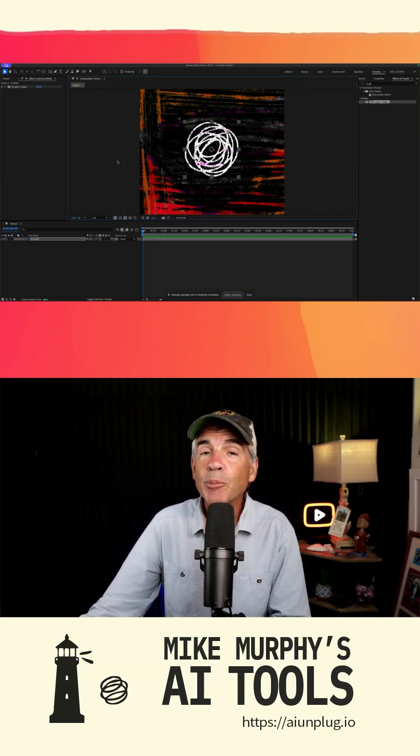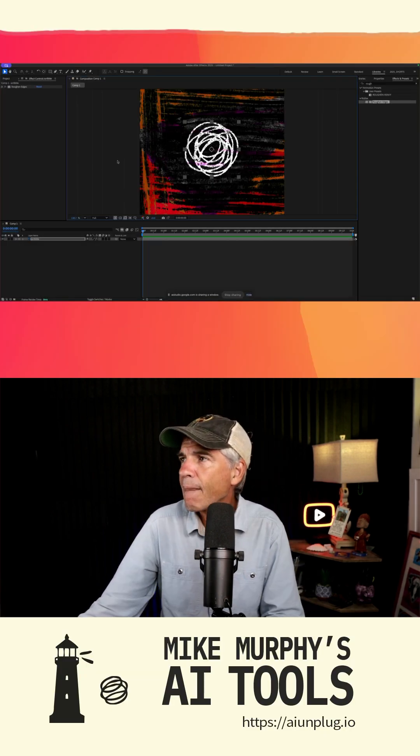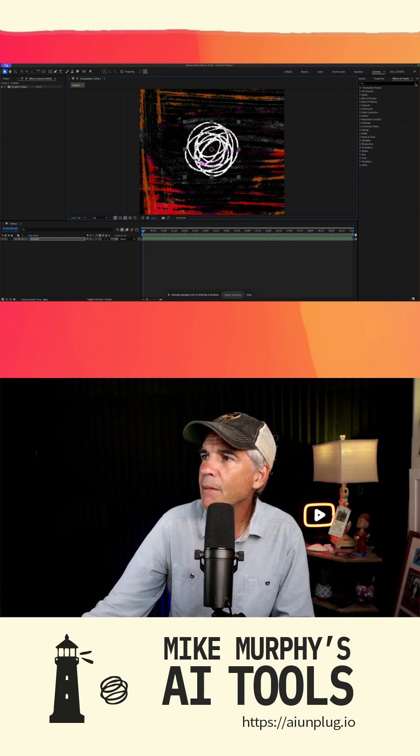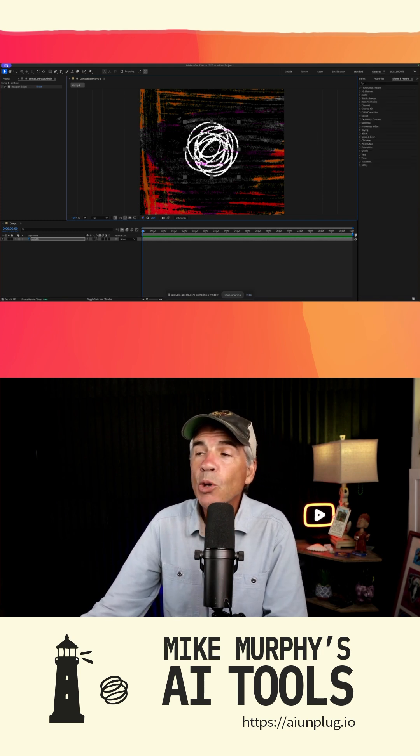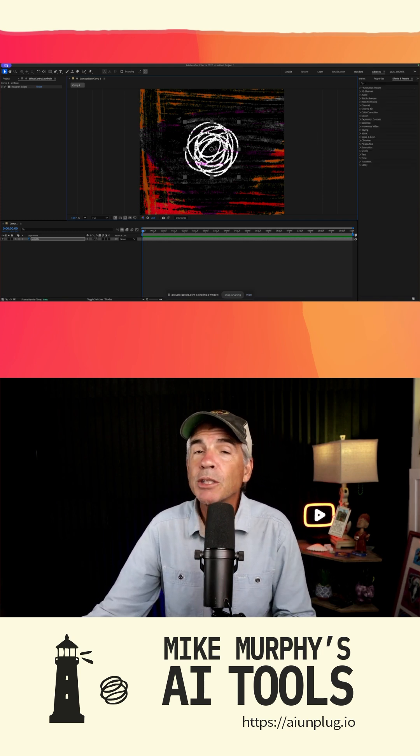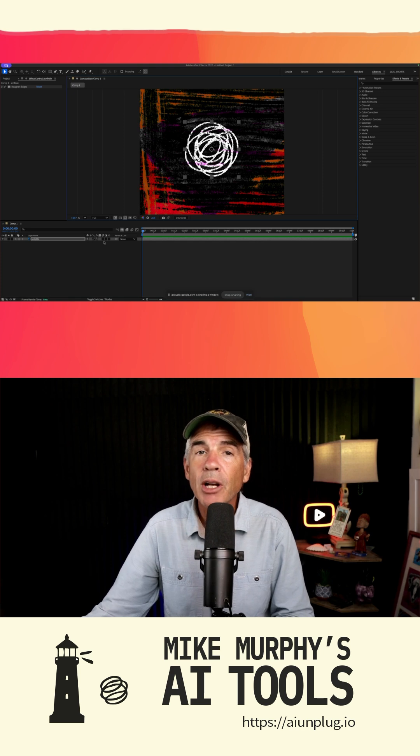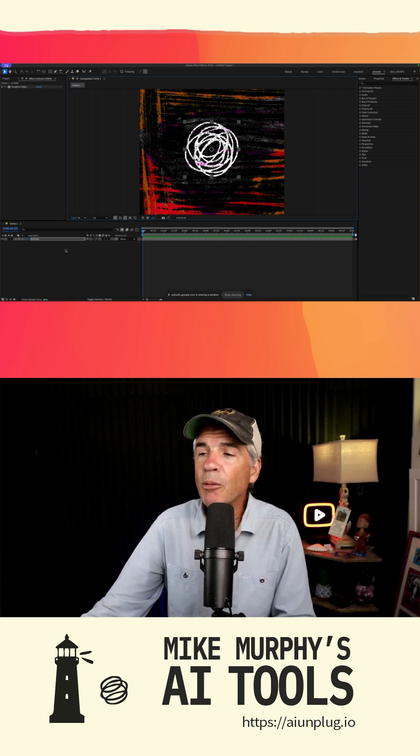I'm in After Effects and I'm talking to Gemini. Hi Gemini. Hello, how can I help you today in After Effects? I would like to add the wiggle expression to the scribble logo here, but I don't know how to add the wiggle expression. Can you help me?